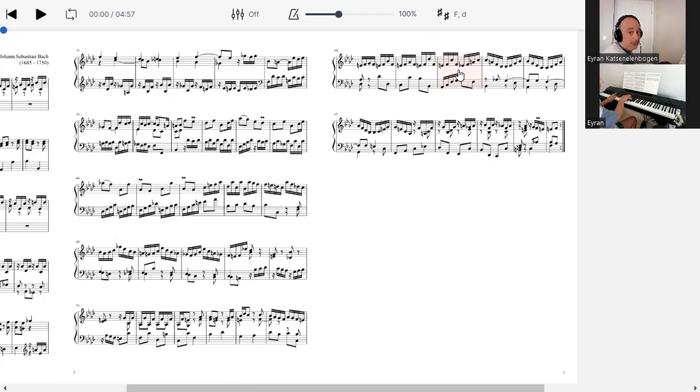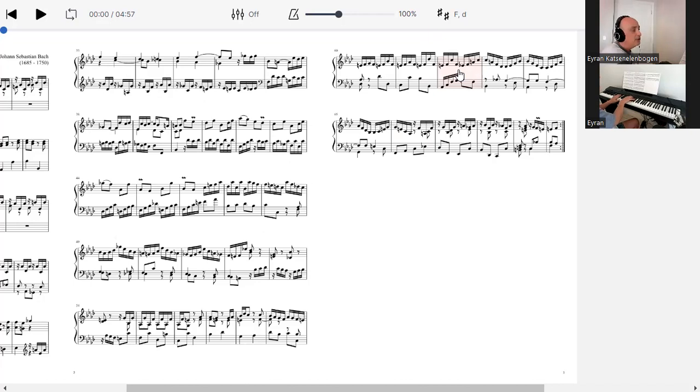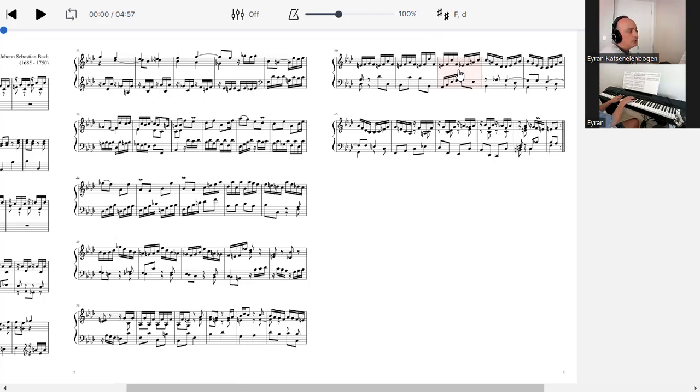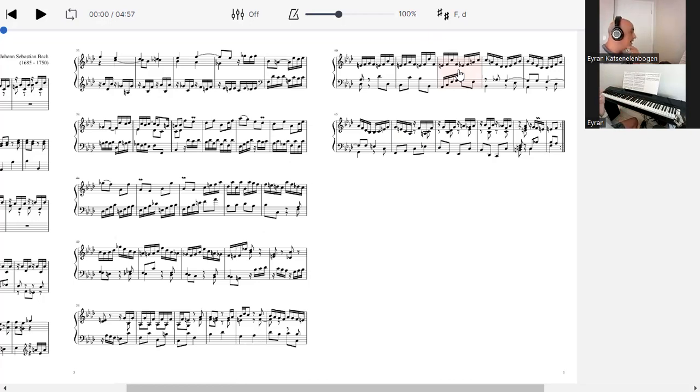And interestingly enough, this is exactly the same progression of Autumn Leaves. So, if I go... almost the entire progression sequence of them, all the things you are.